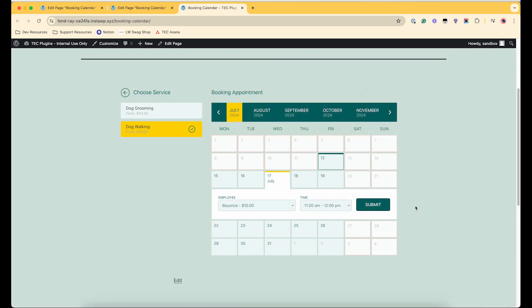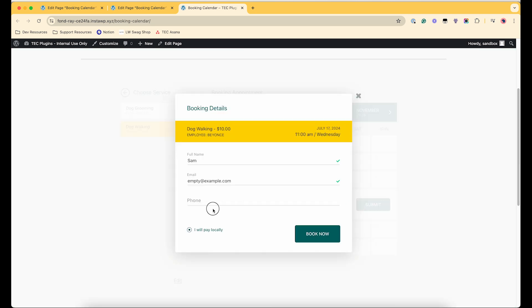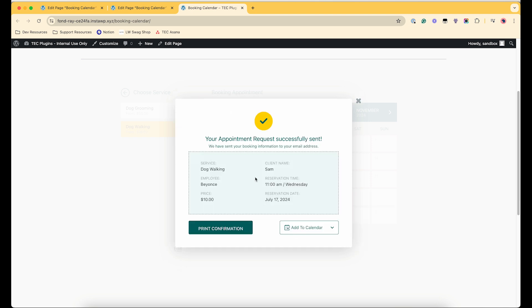So then if I click book now, it should go through. It would help if I filled in all the information. Cool.